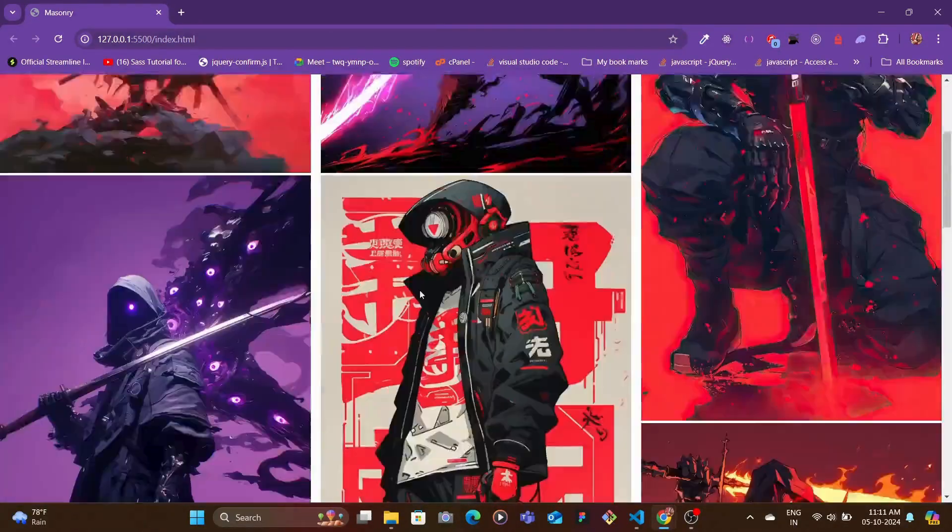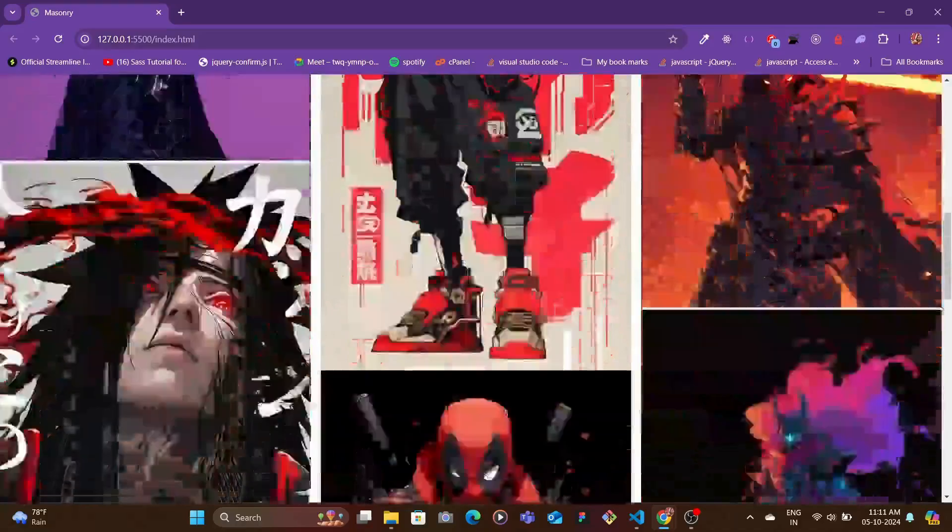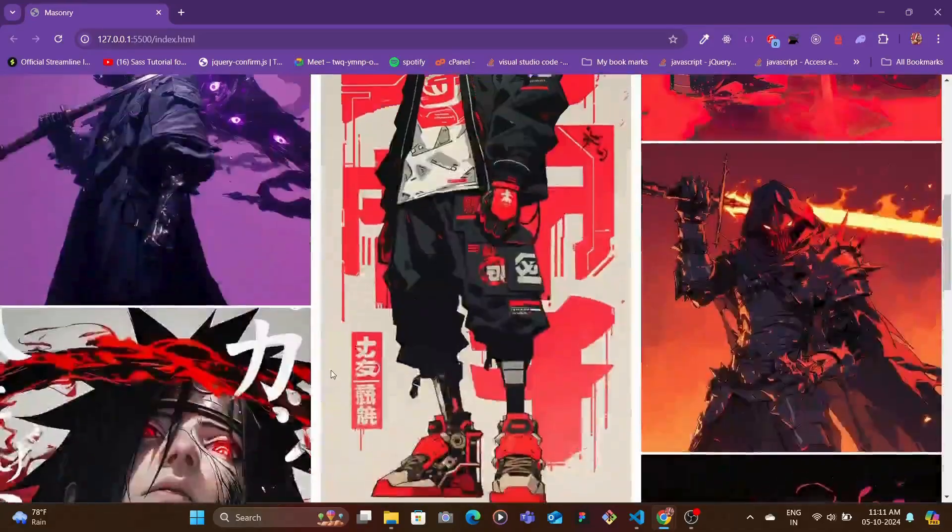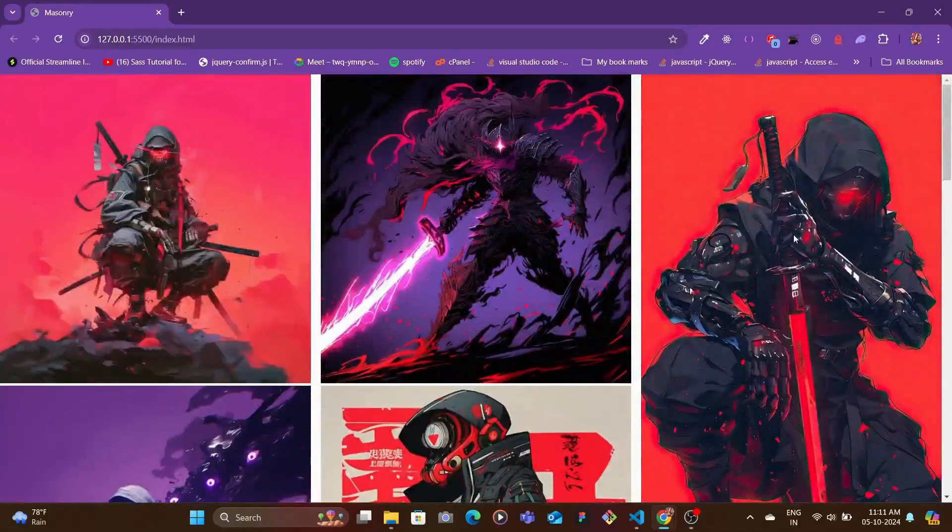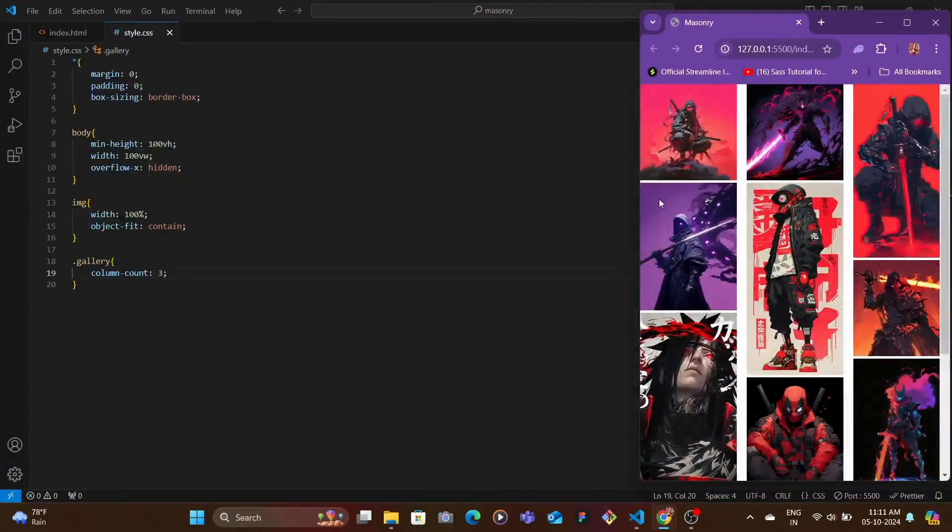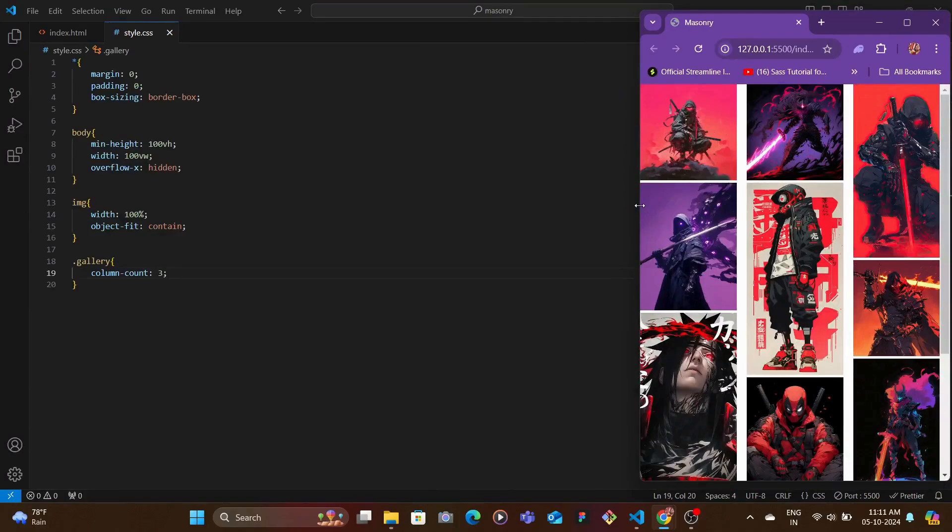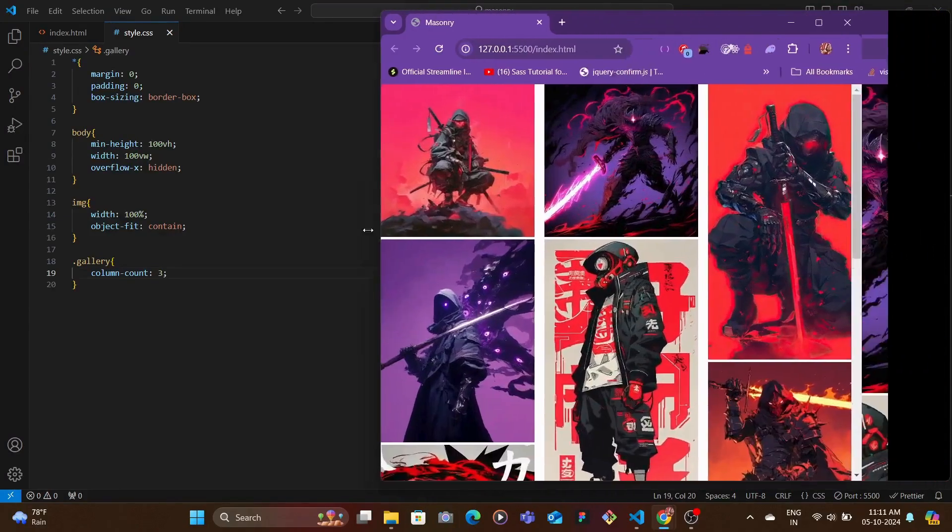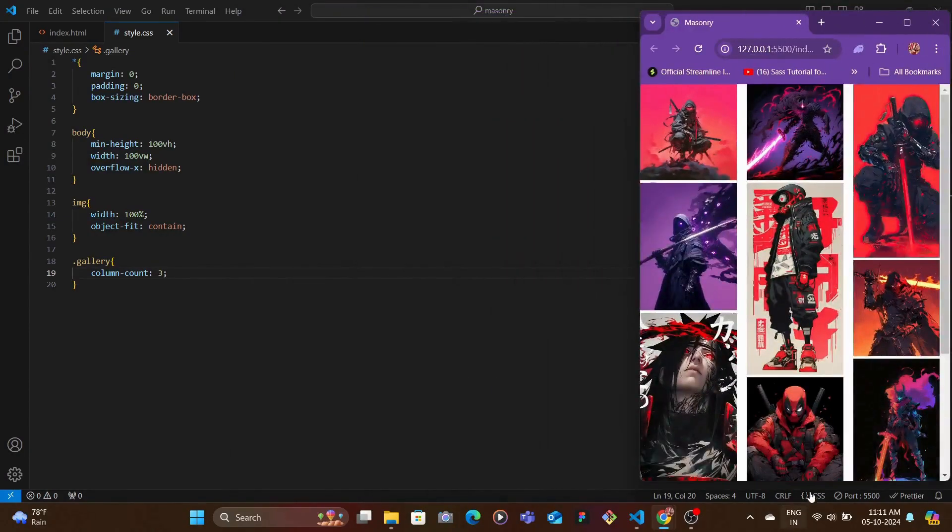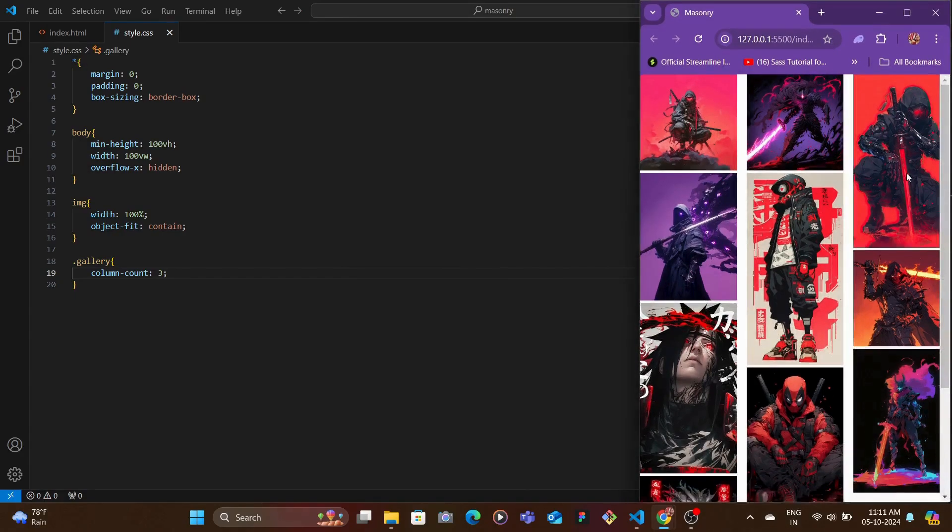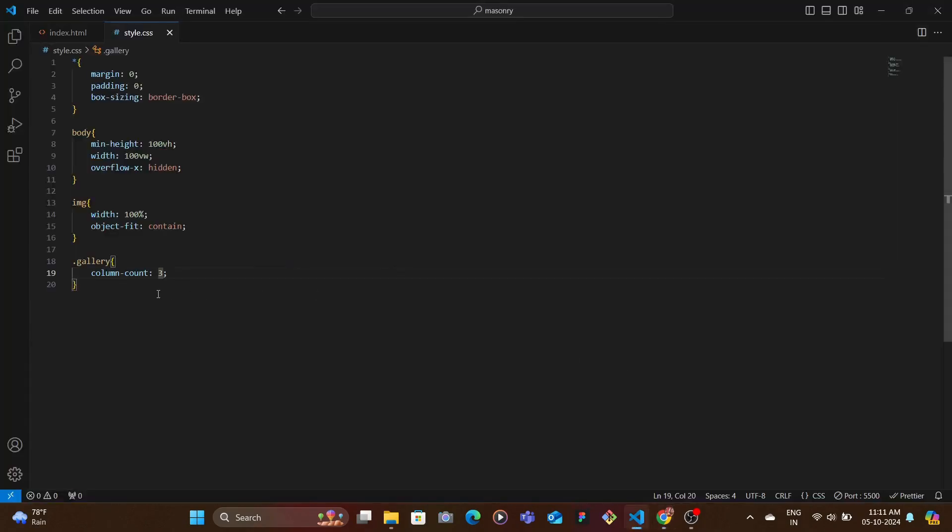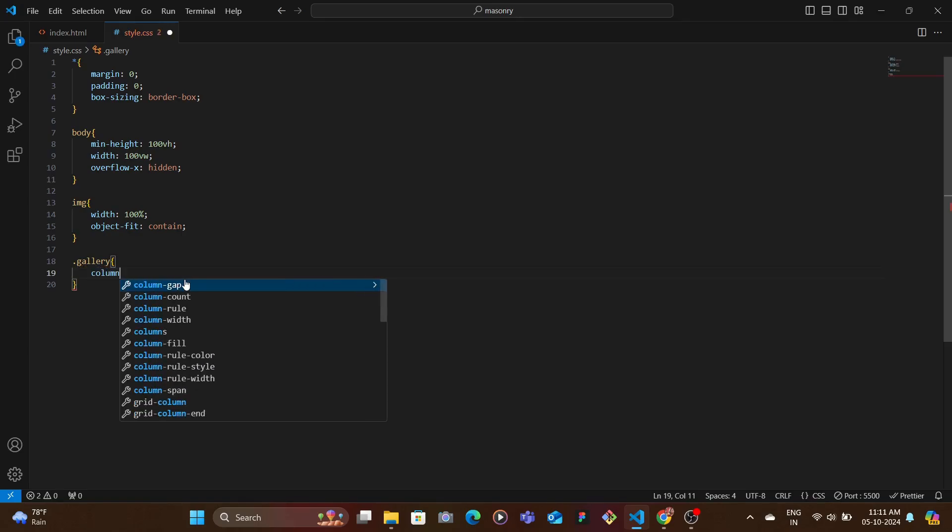But if I were to shrink the size, they're not responsive. So for mobile screens, you might think that this is not responsive, but we can get over this. So instead of specifying the number of columns, we can specify the width of the column.